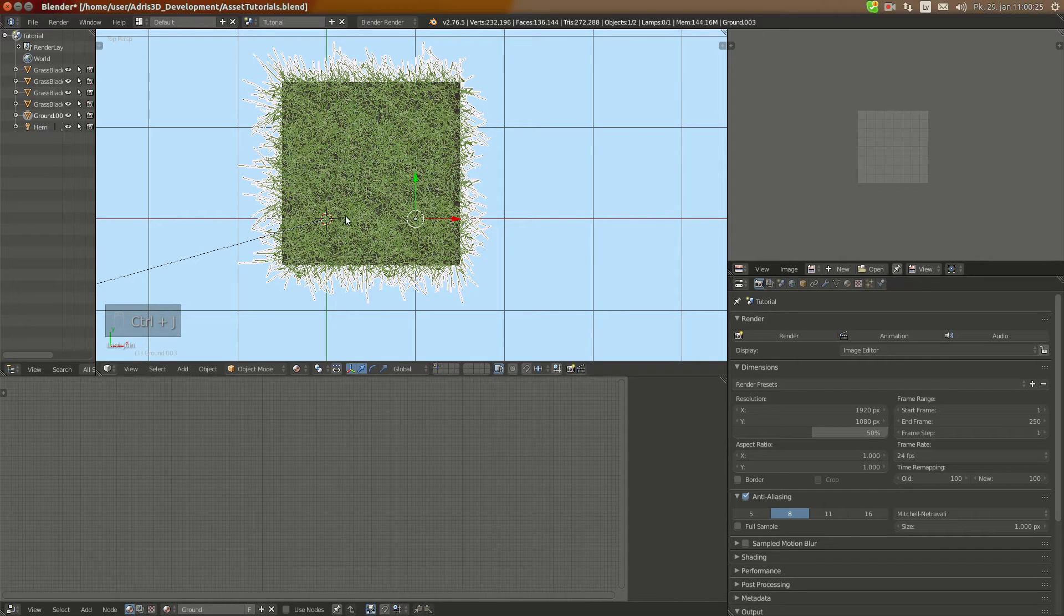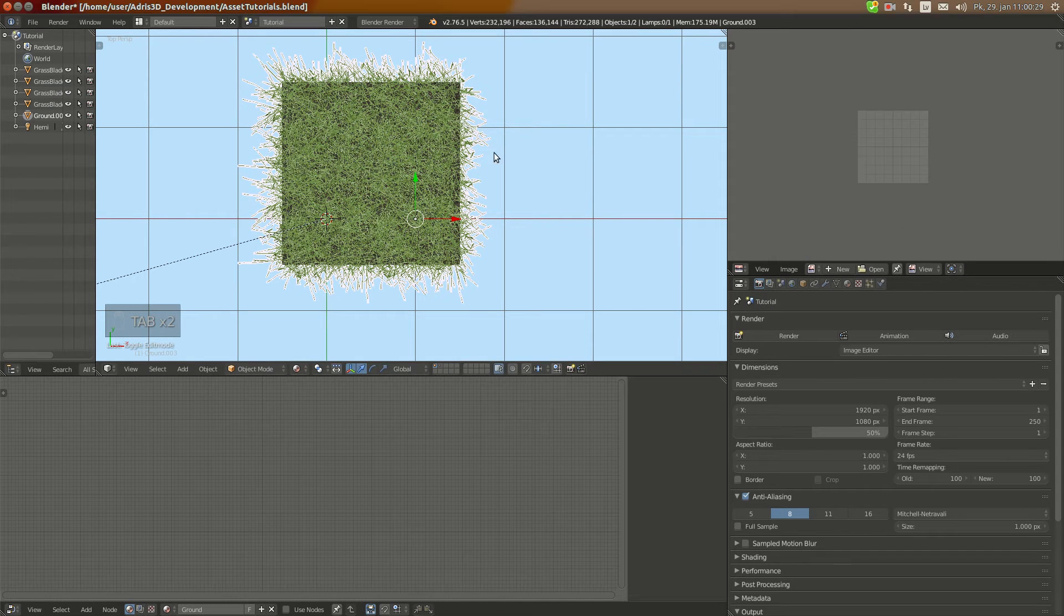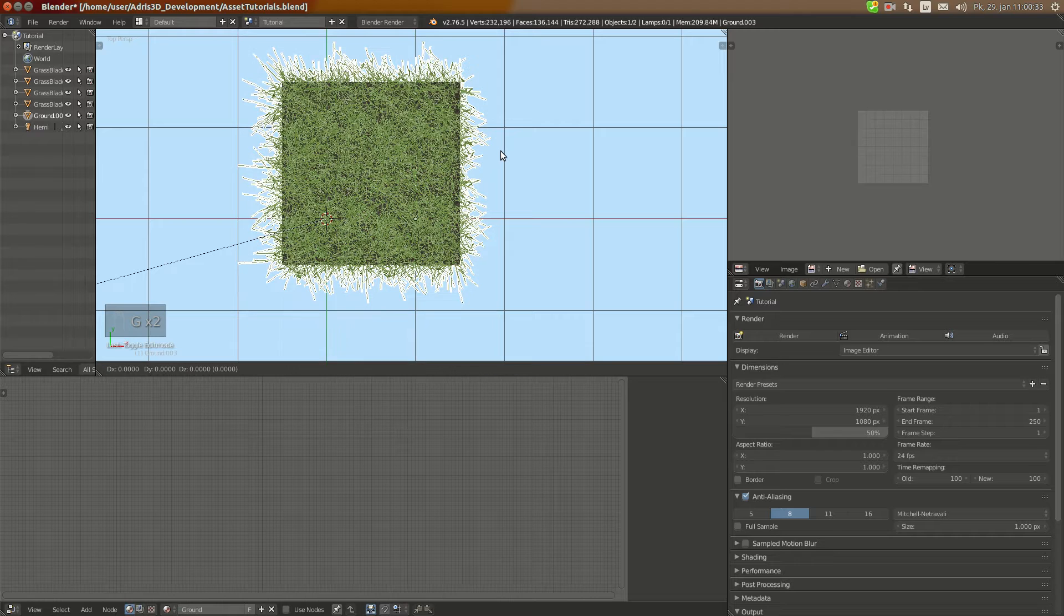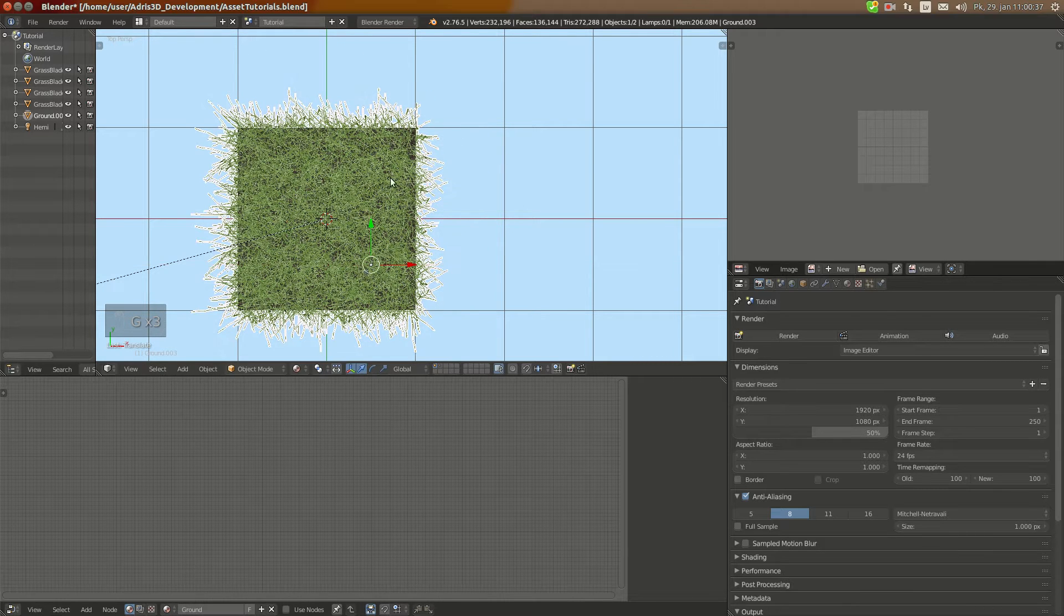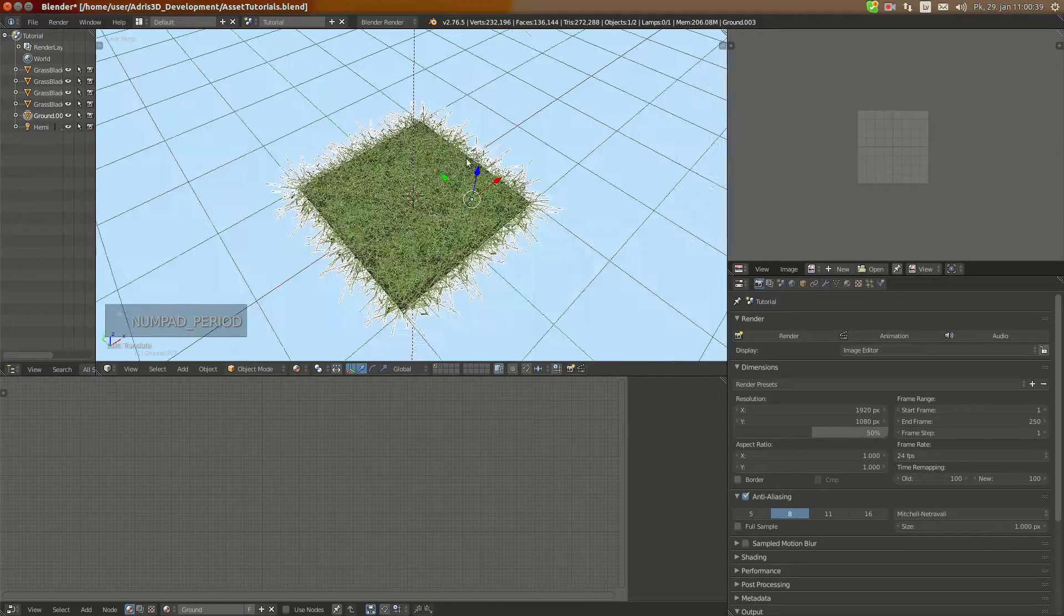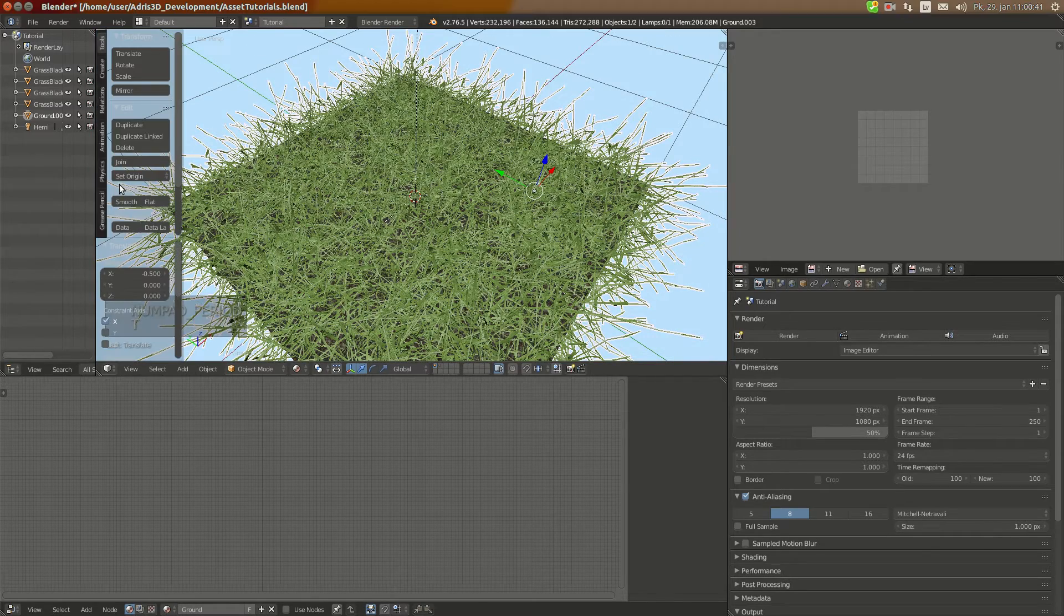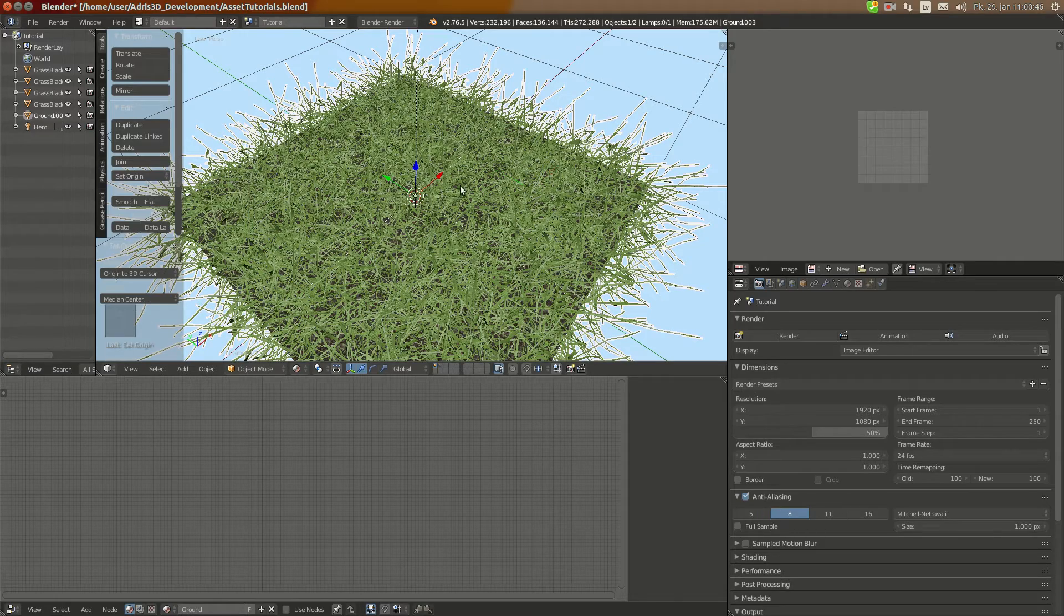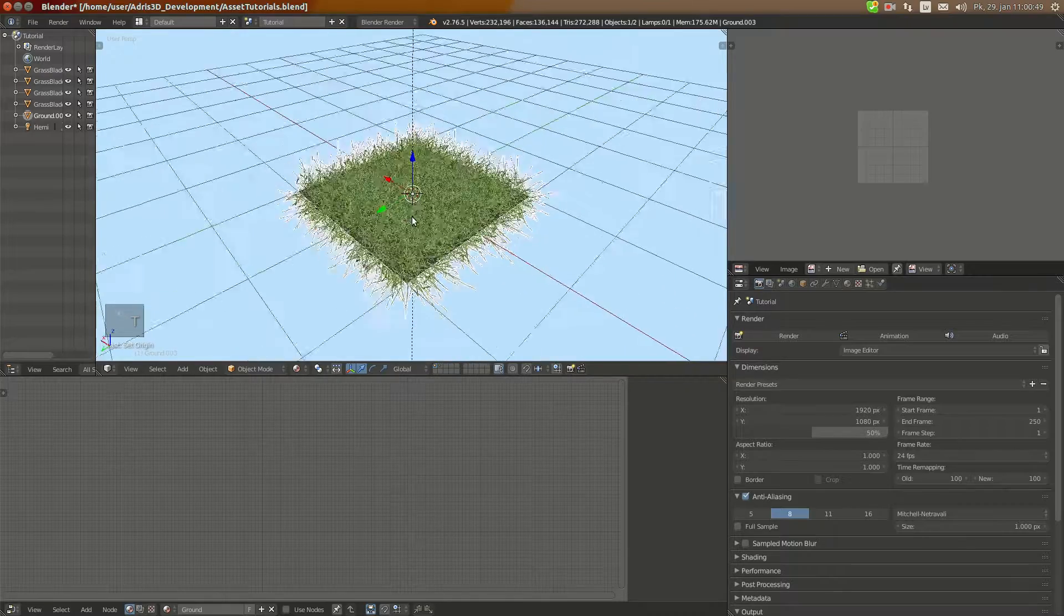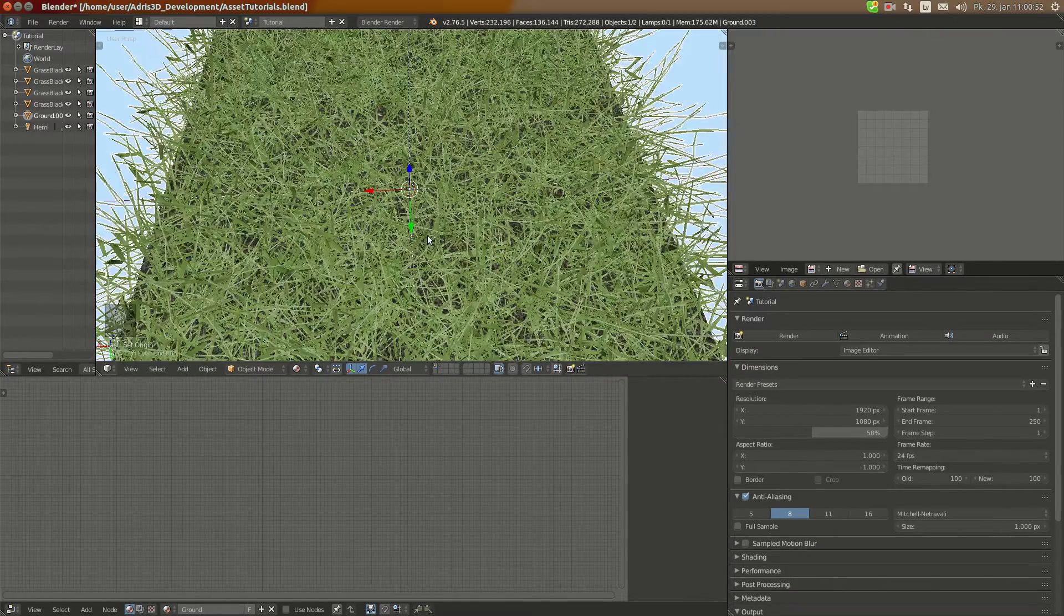And make sure, I'm going to move it G Y minus .5 and G X minus .5. And here you can see it's in center and I'm going to also set its origin to 3D cursor. And now we have four identical tiles here mixed up.